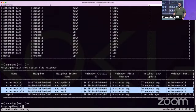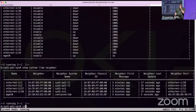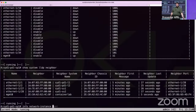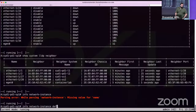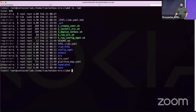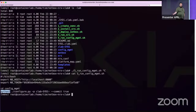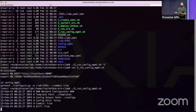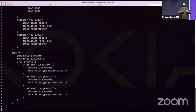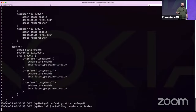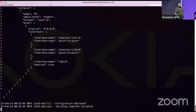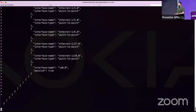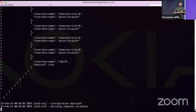ContainerLab brings SR Linux interfaces up by default. LLDP neighbors confirm correct connections matching NetBox documentation. The network instance default is not configured yet — as expected before configuration push. A Python configuration script pushes configuration to all devices, producing diffs: interfaces with IPs from NetBox, OSPF and BGP within pods, eBGP between layers.